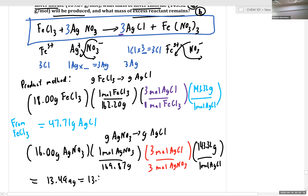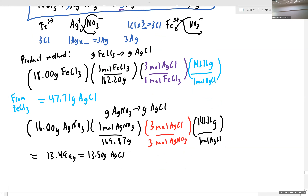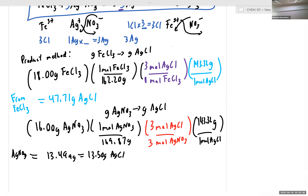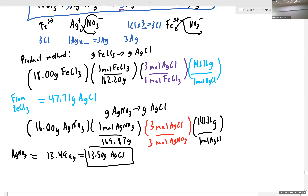We know we have 143.32 grams per every one mole of silver chloride. So we have 16.00 divided by 169.87 times 3 over 3 times 143.32, and that gives us 13.499 grams, which we round to 13.50 grams of silver chloride. Comparing the two, silver nitrate is limiting because it generates the least amount of product — exactly right.